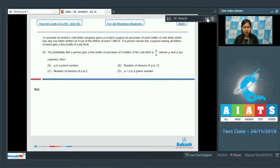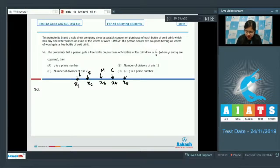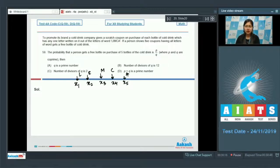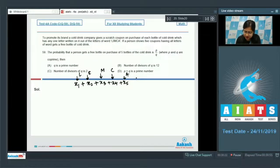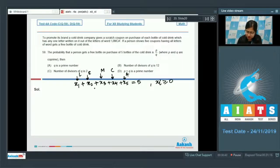Let us assume that we have x1 coupons of L, x2 coupons of I, x3 coupons of M, x4 coupons of C, and x5 coupons of A. According to the question, the sum of all these should be equal to 5, as he has purchased five bottles, where each one of them is greater than or equal to zero. We are finding the number of elements in the sample space first.